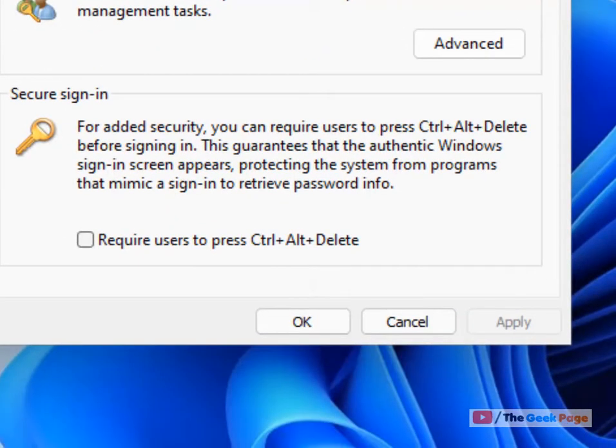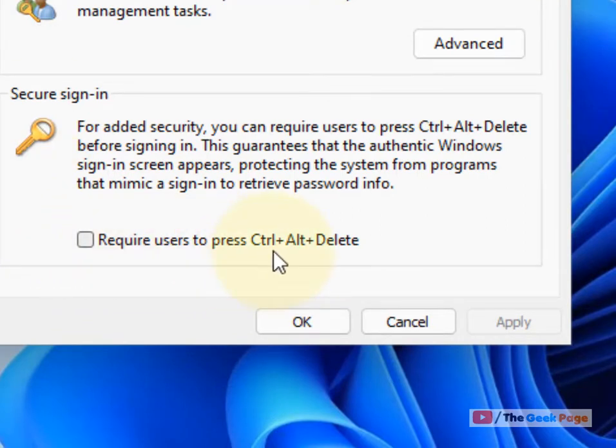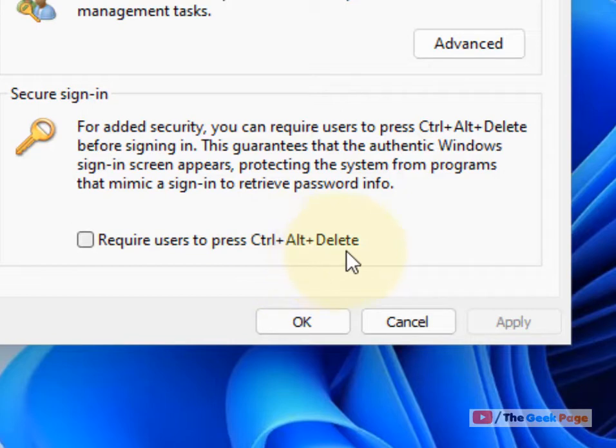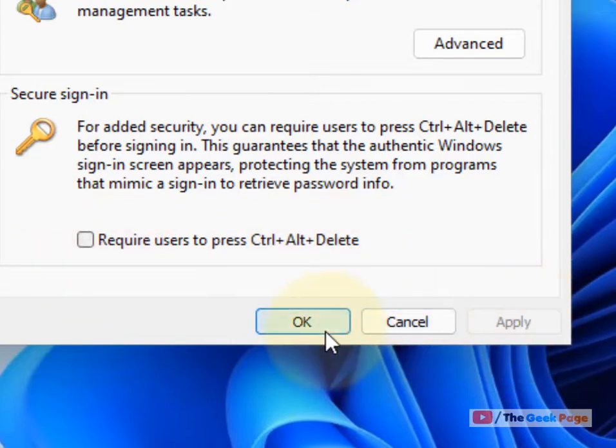Now uncheck this option: require users to press Ctrl-Alt-Delete. Just uncheck this option, click on Apply, and click on OK.